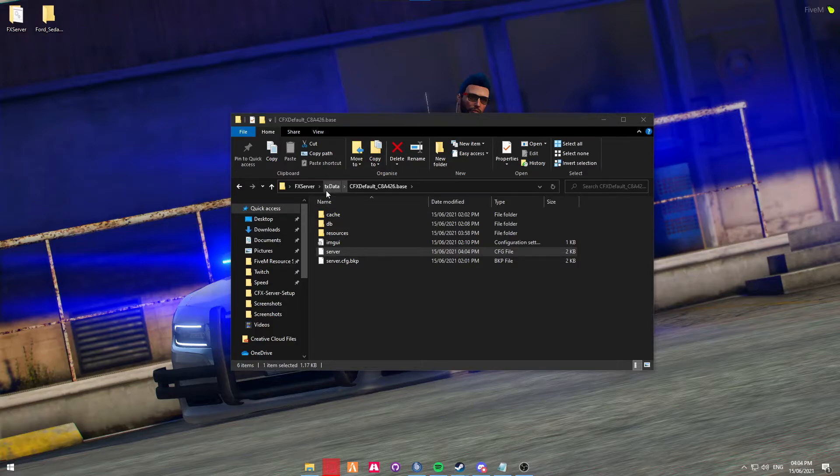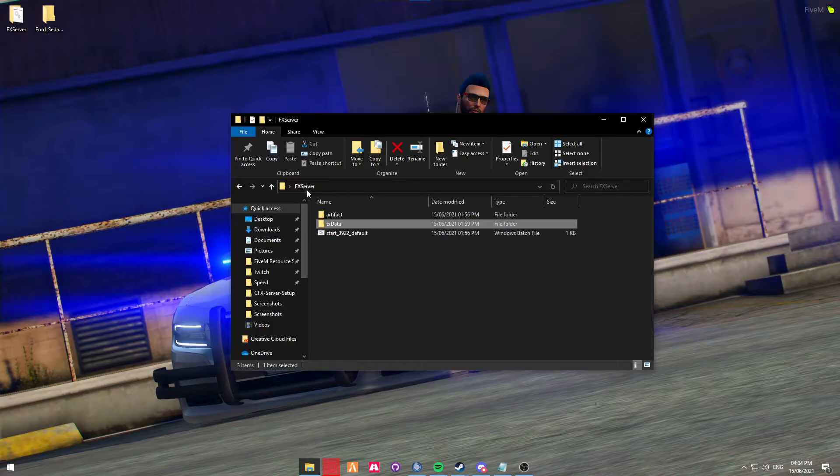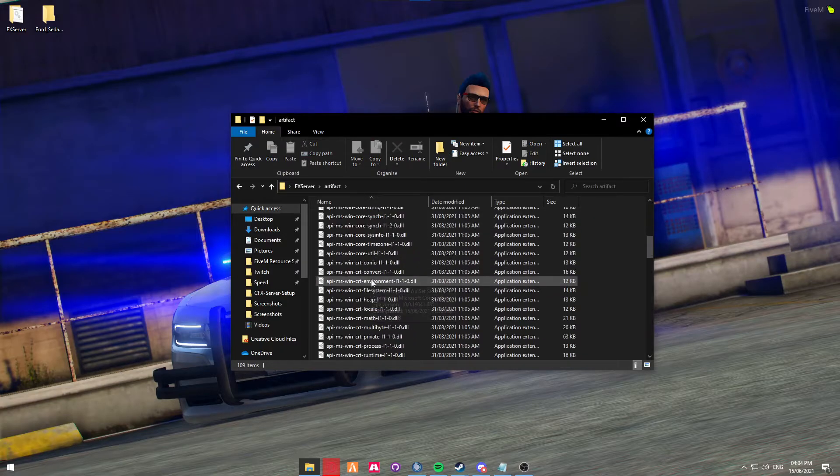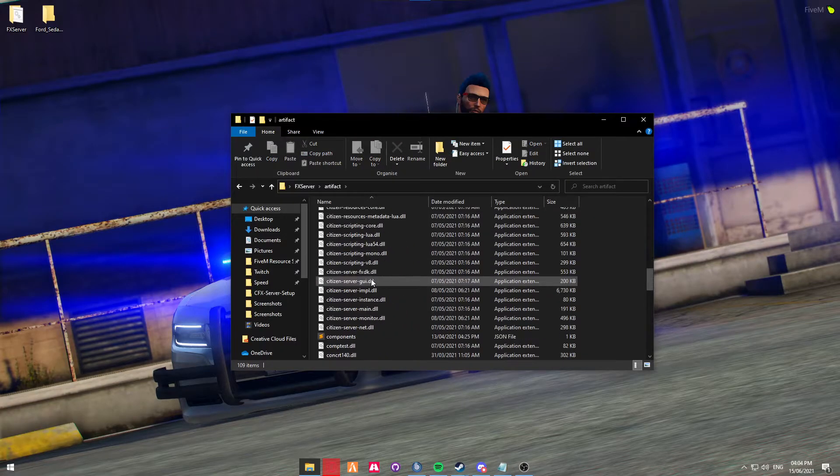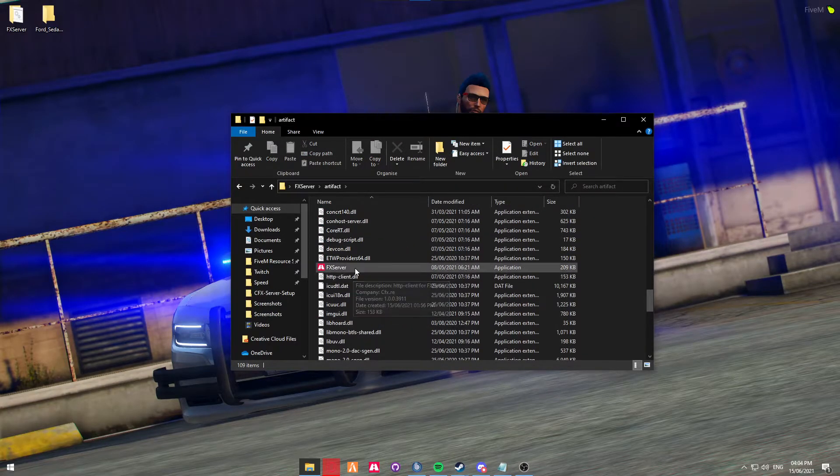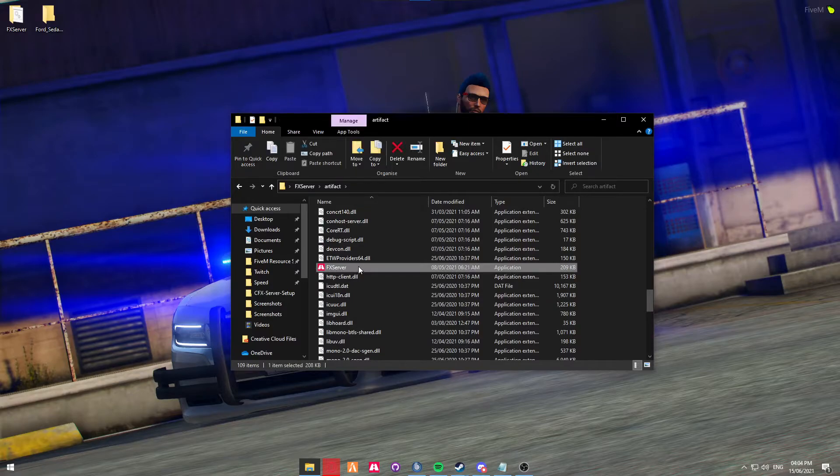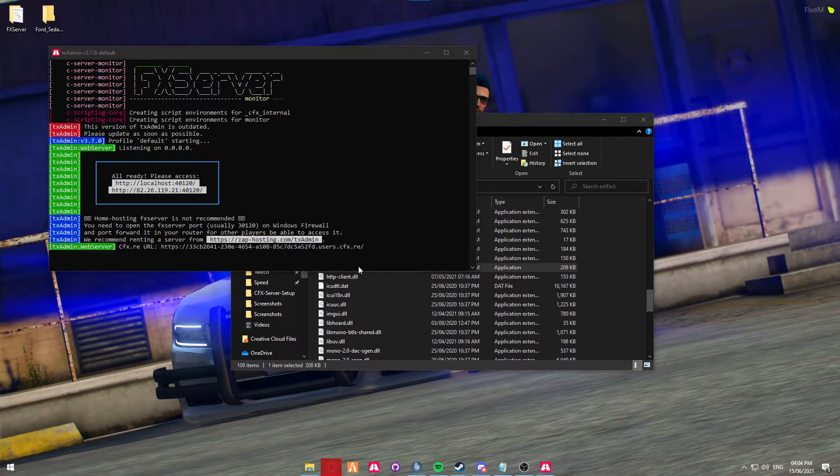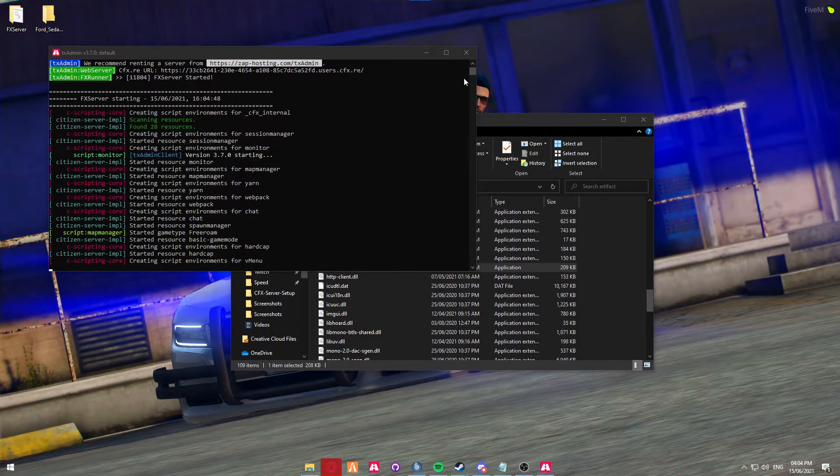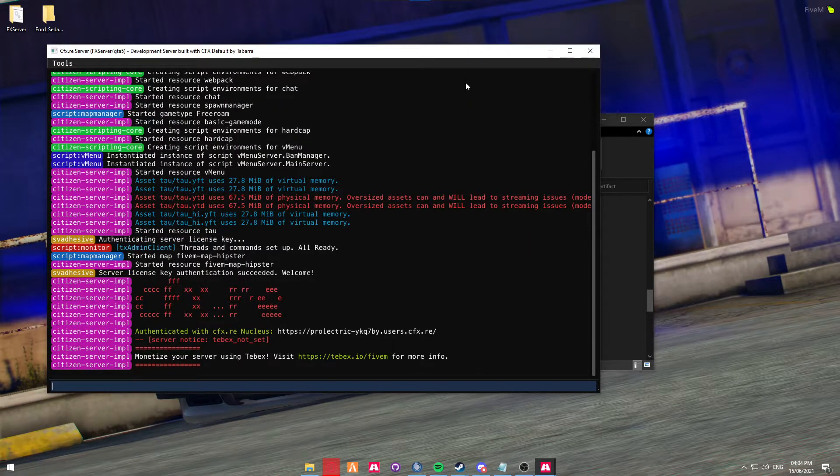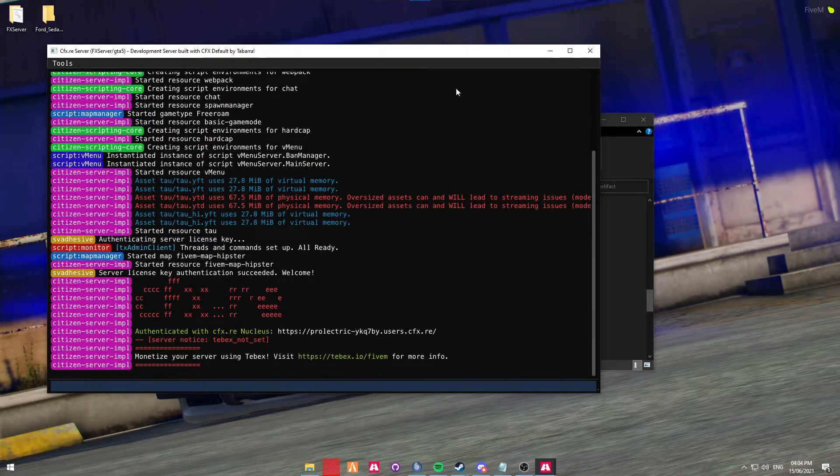Next, you're going to want to go back to FX server, and go into the Artifact server, and like before, find the purple icon, which is right here, and start the server. As you can see, the server has now started, and you can see that TAU has started.